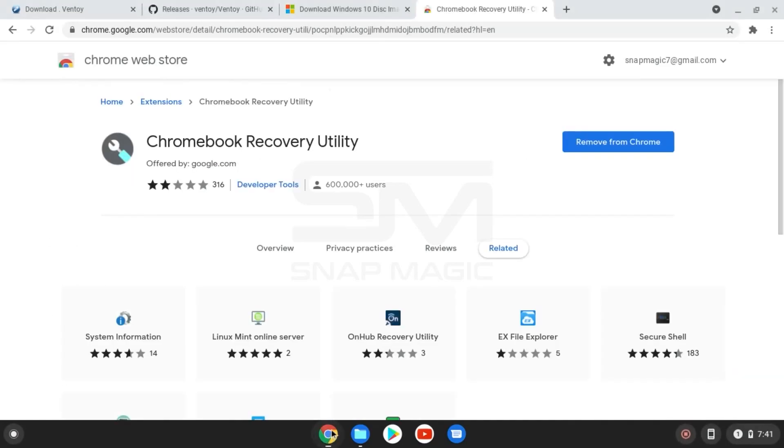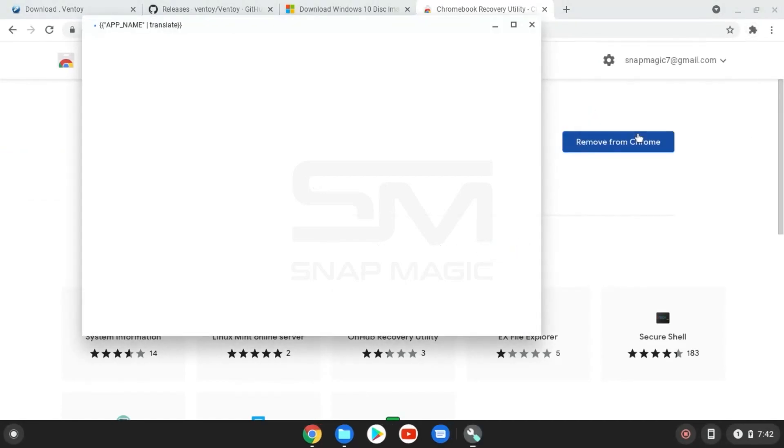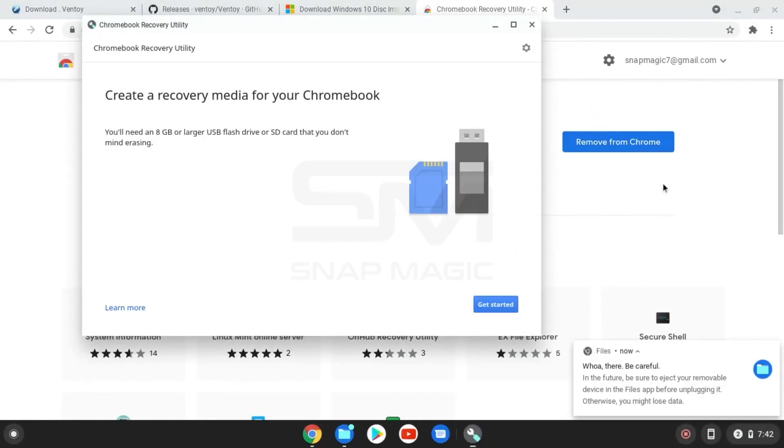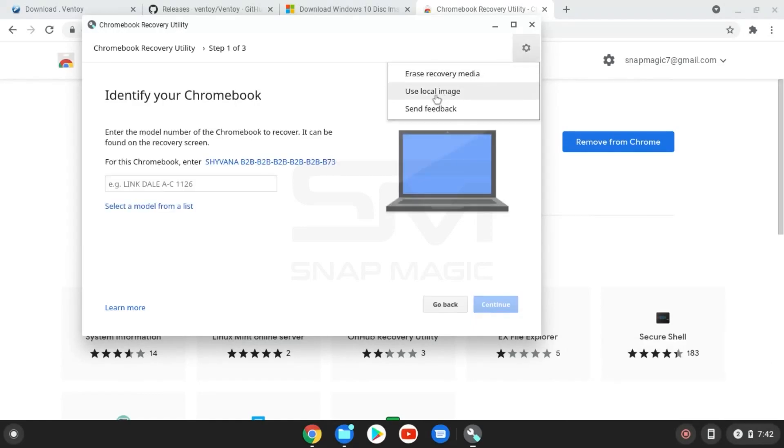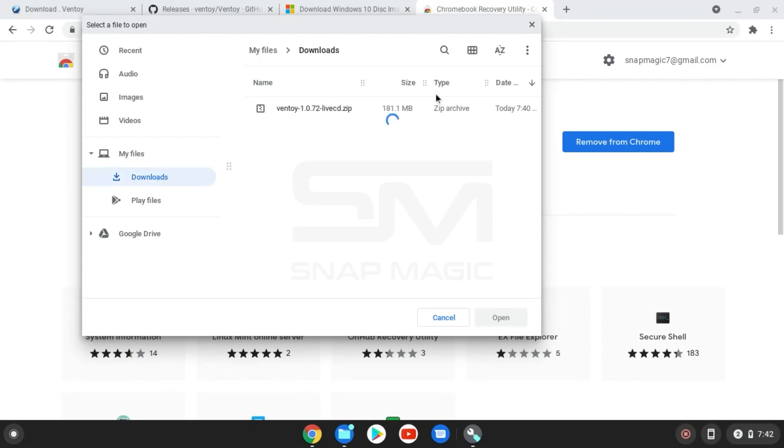Go to Chromebook Recovery Utility and click on Get Started. From the Settings icon, choose to use the local image and select the zipped Ventoy ISO file.